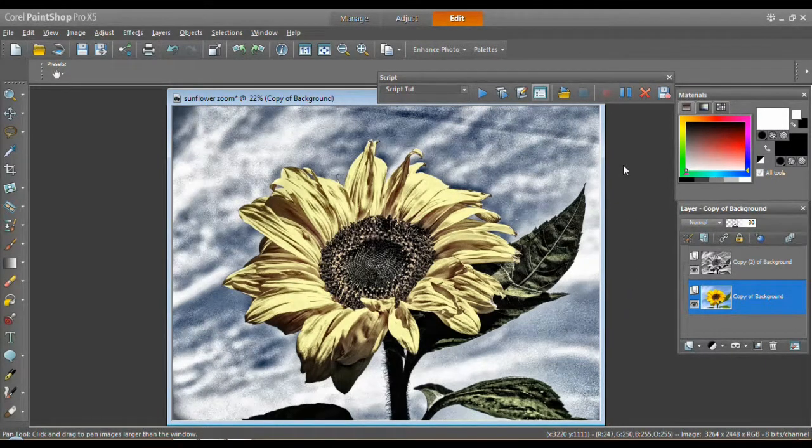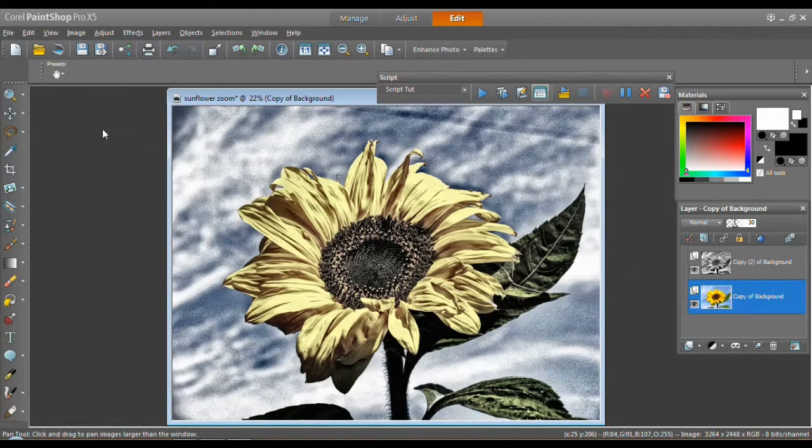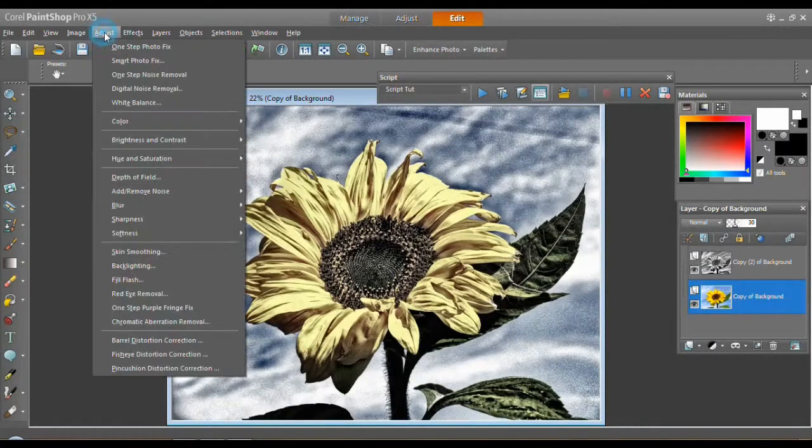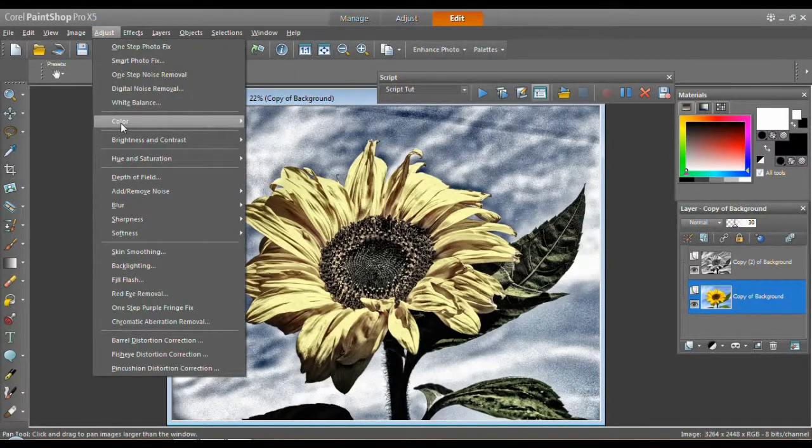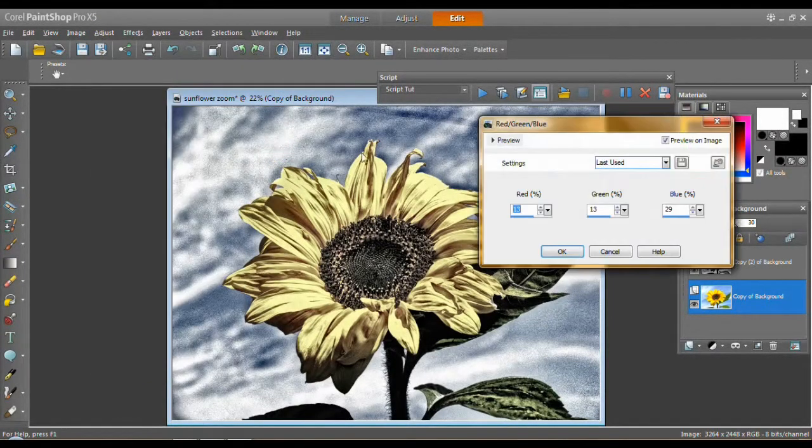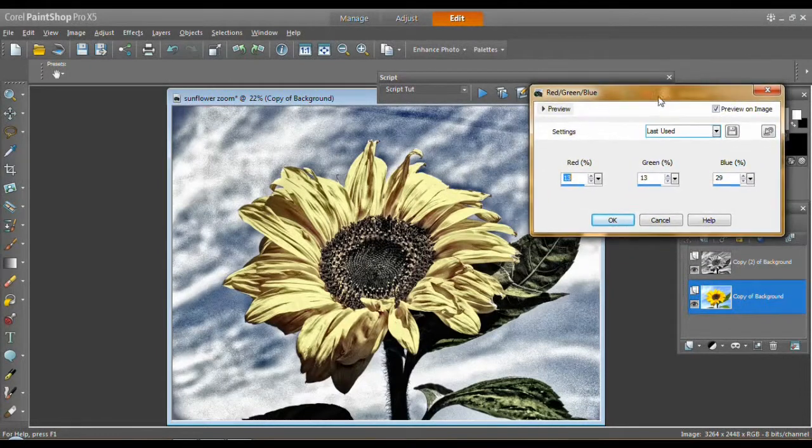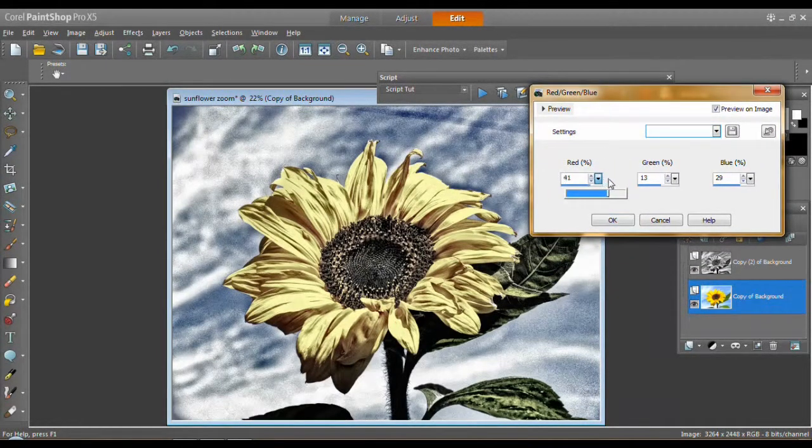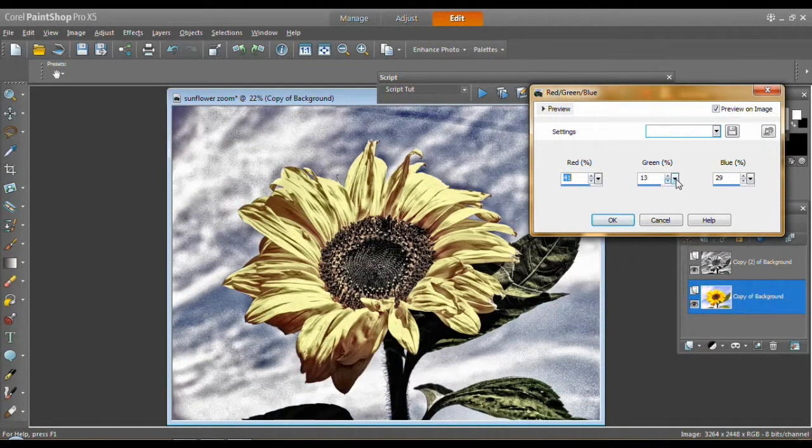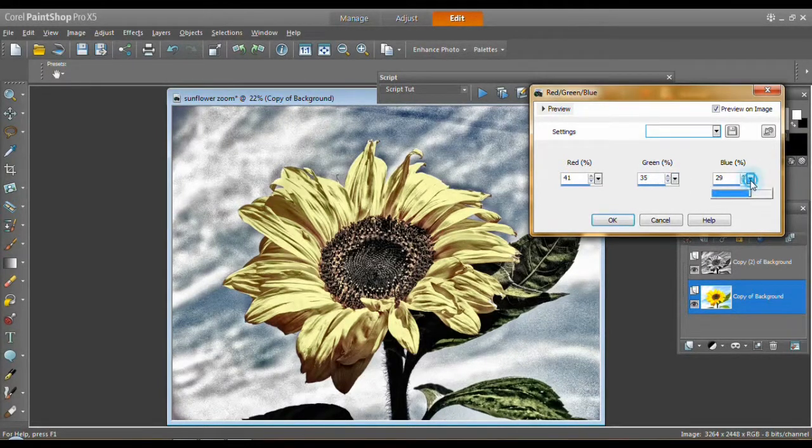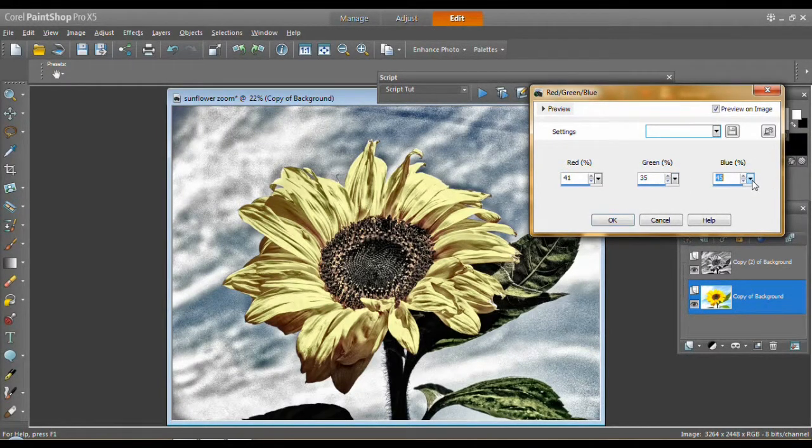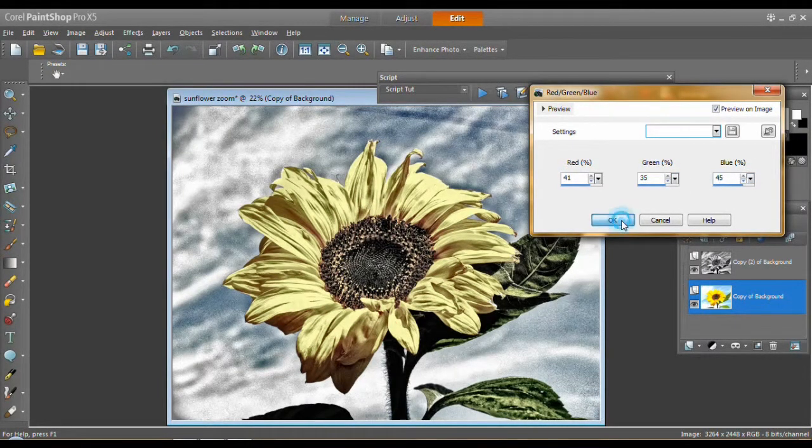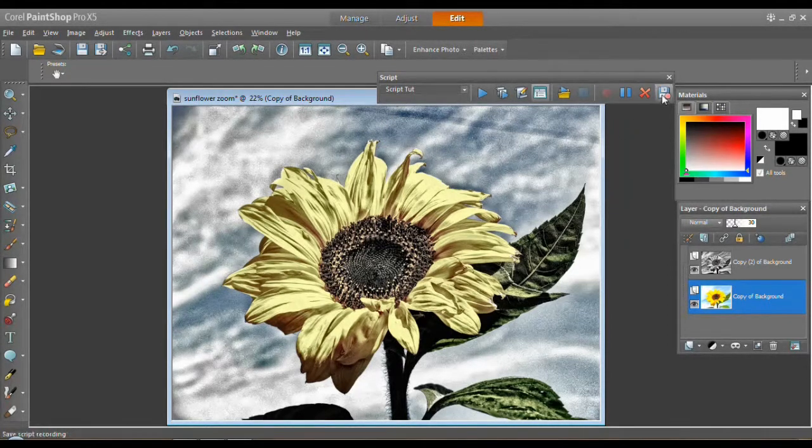And I might want to brighten this up a little bit. The colors are a little too muted to me. So let's do... I'm just going to use this guy. Bring out the reds. Bring out the greens. Bring out the blues just a little bit. And I'm done.